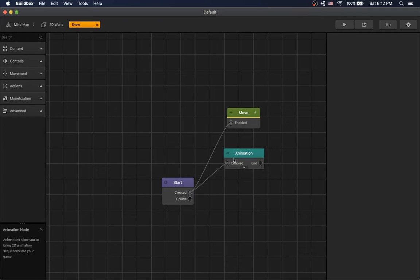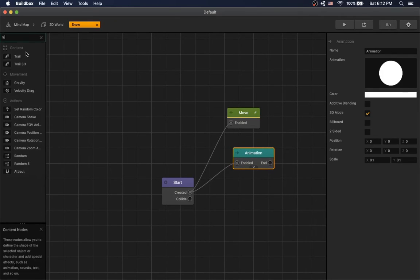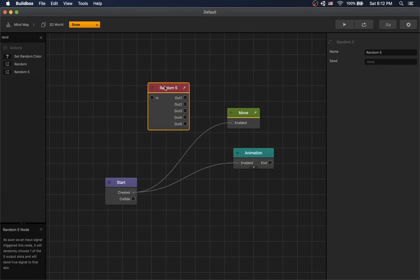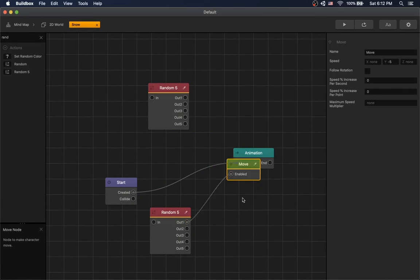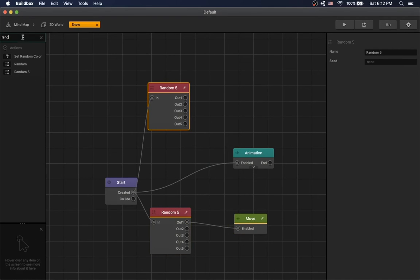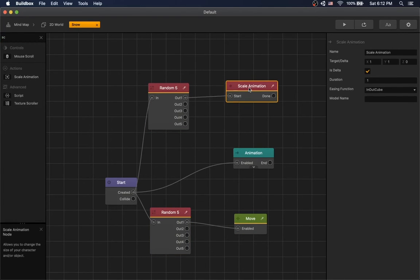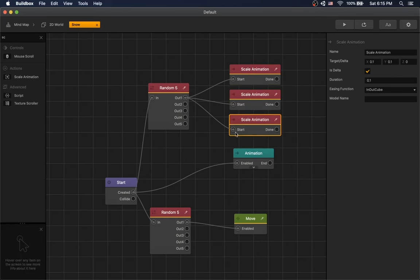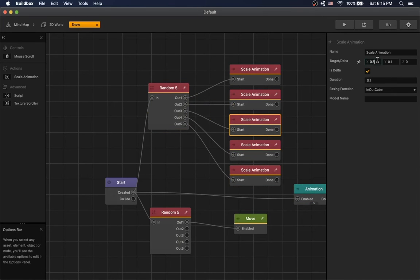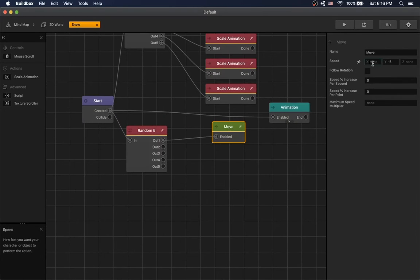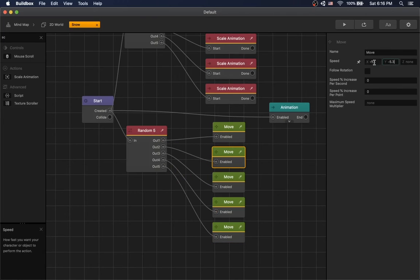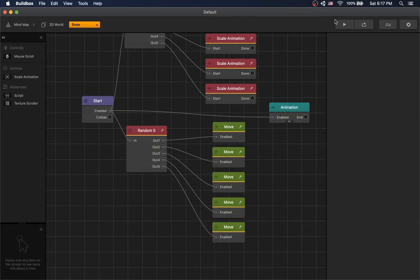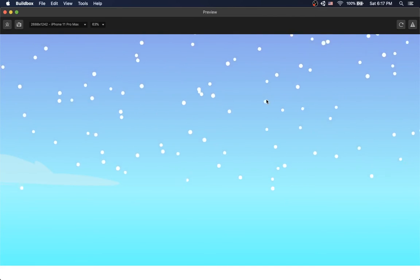And let's add some variation to our snow. We'll use two random 5 nodes. We will make 5 variations of move speed and 5 variations of scale. For scale we'll use a scale animation. Press play and now we can see our random scale and our random move directions.